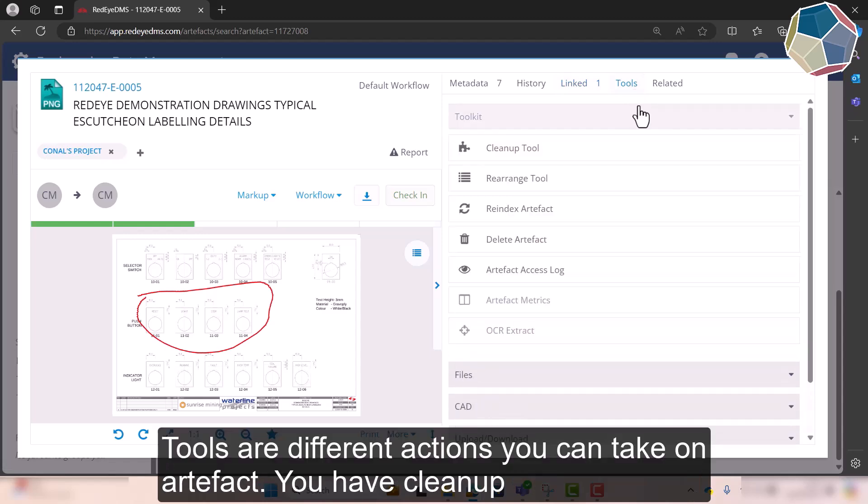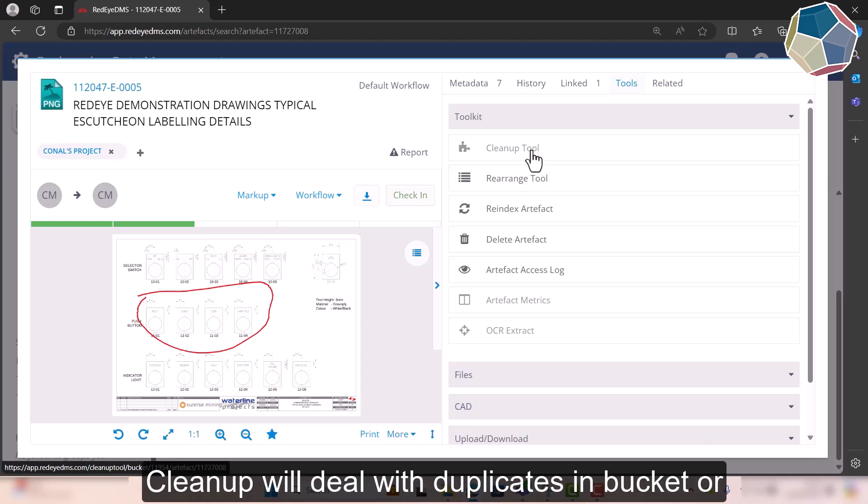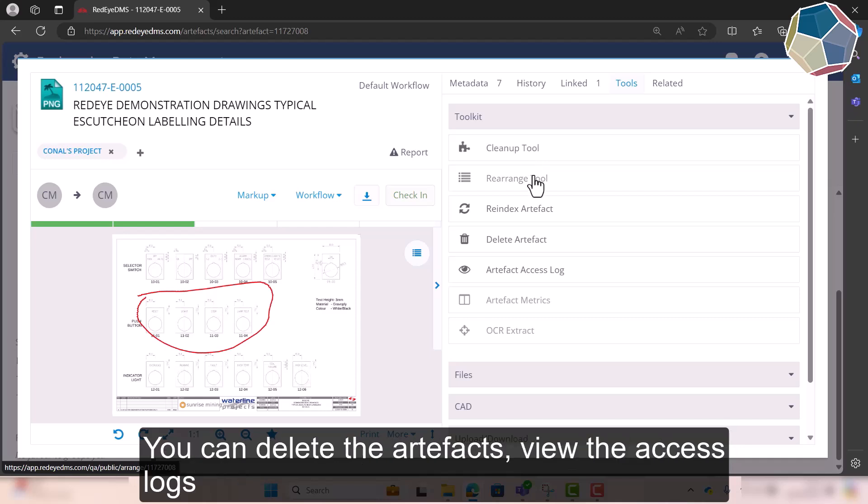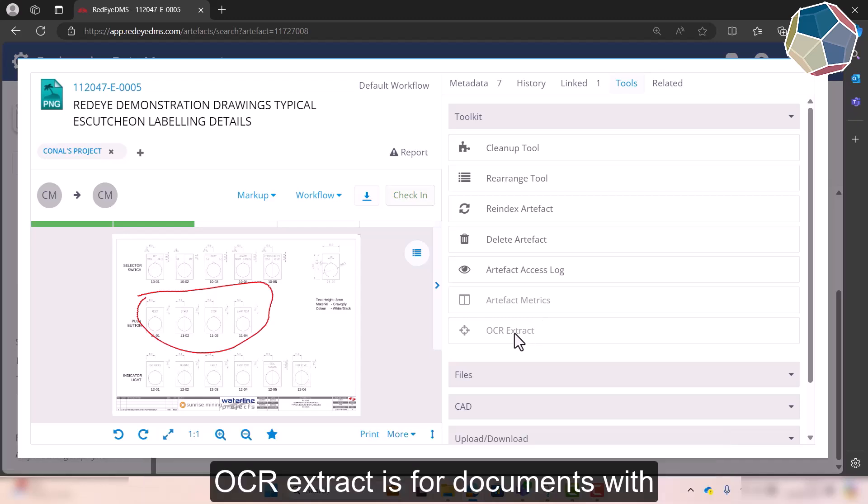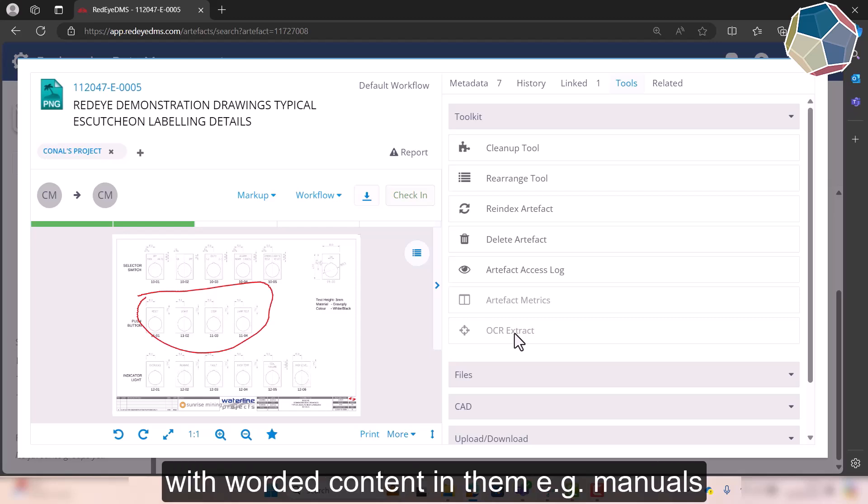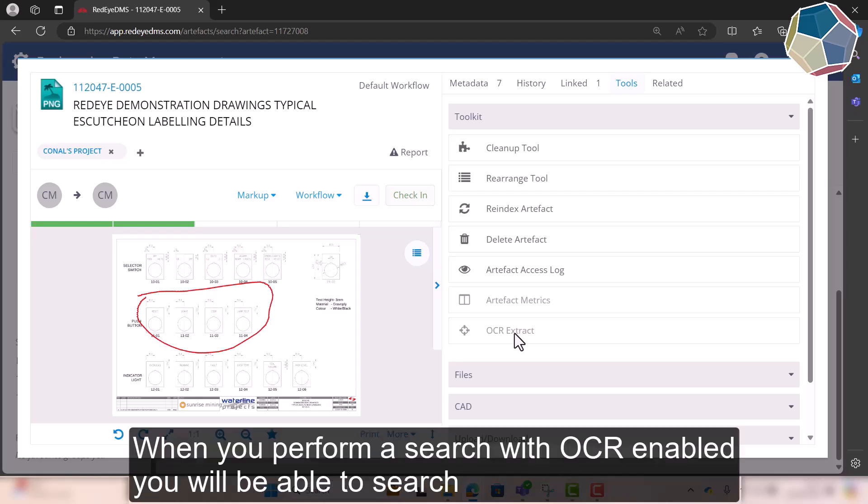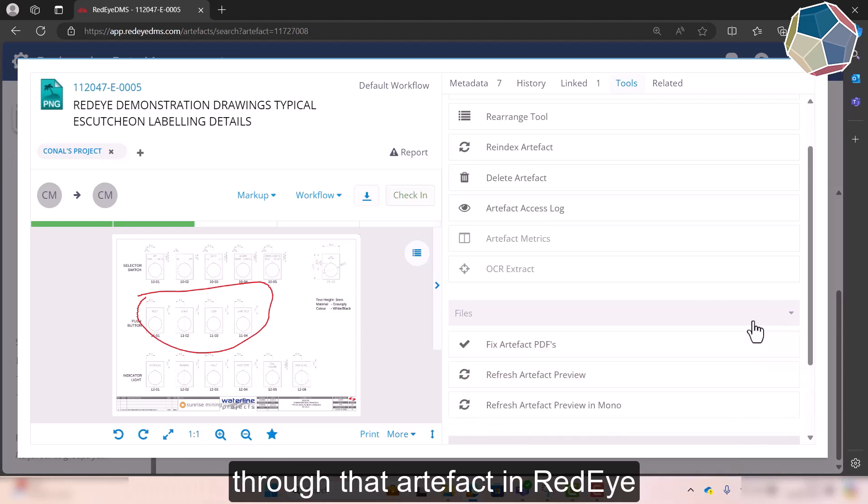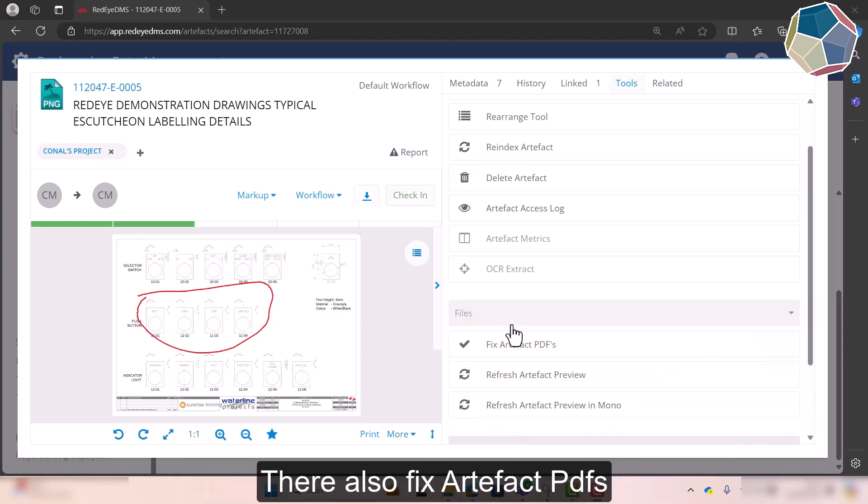Tools basically you have your cleanup, so maybe there's duplicates in your buckets or where metadata is empty, and clean up tools kind of points those artifacts out. You can delete the artifact from here, you can see anybody who's accessed it. OCR extract is more for documents with content in them like words, and then when you perform the search, if you enable OCR extract on that artifact you'll be able to search through that artifact in RedEye.